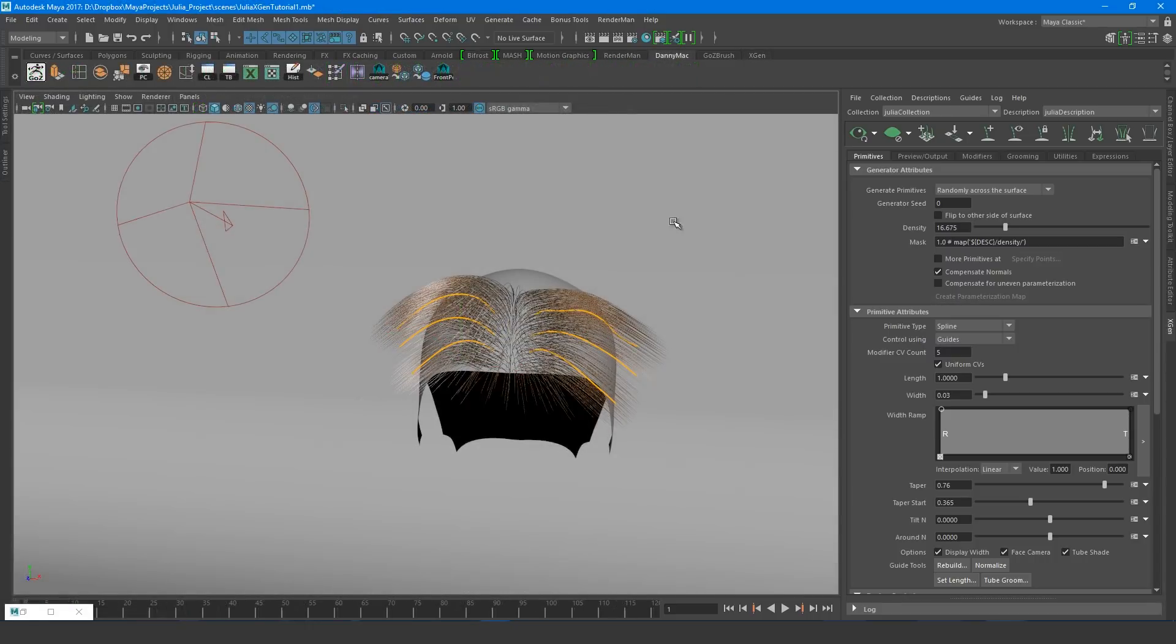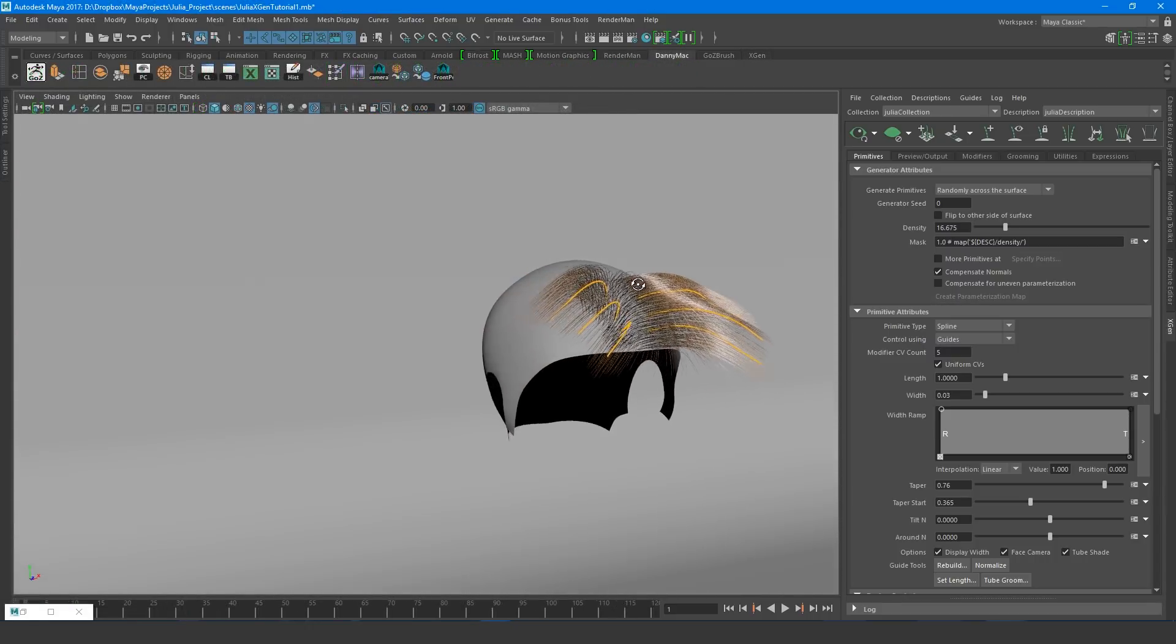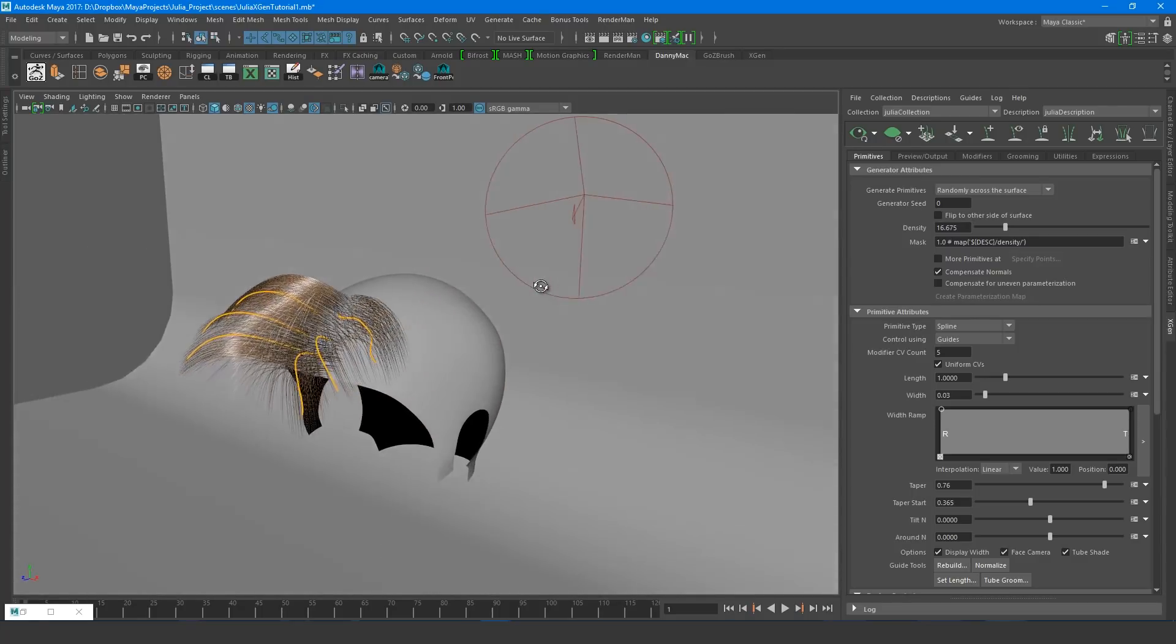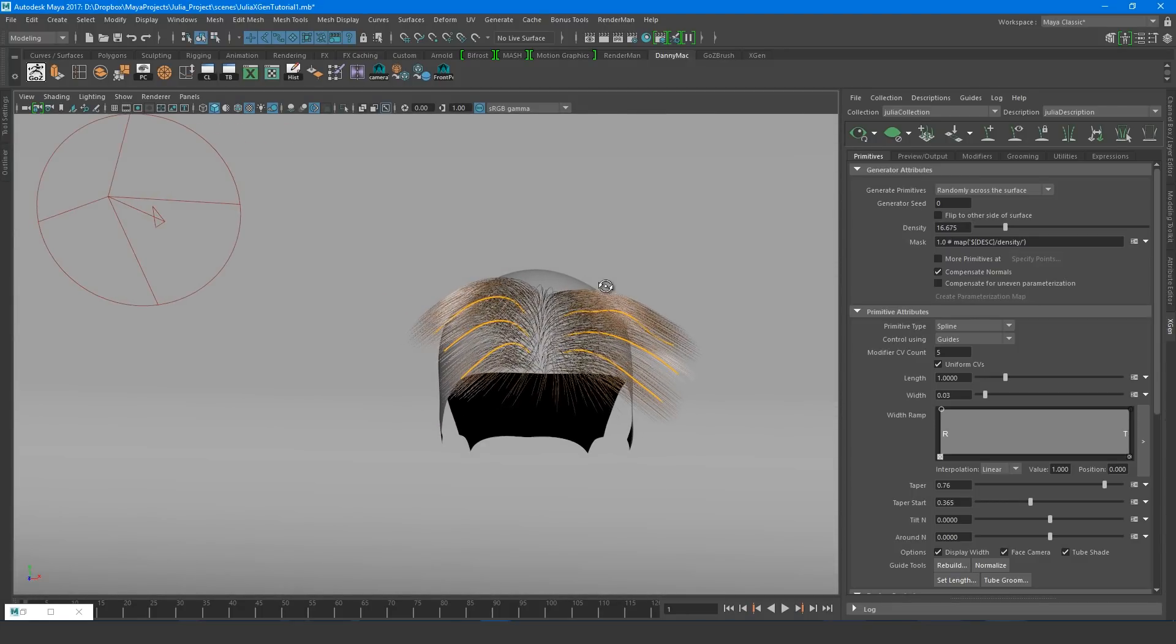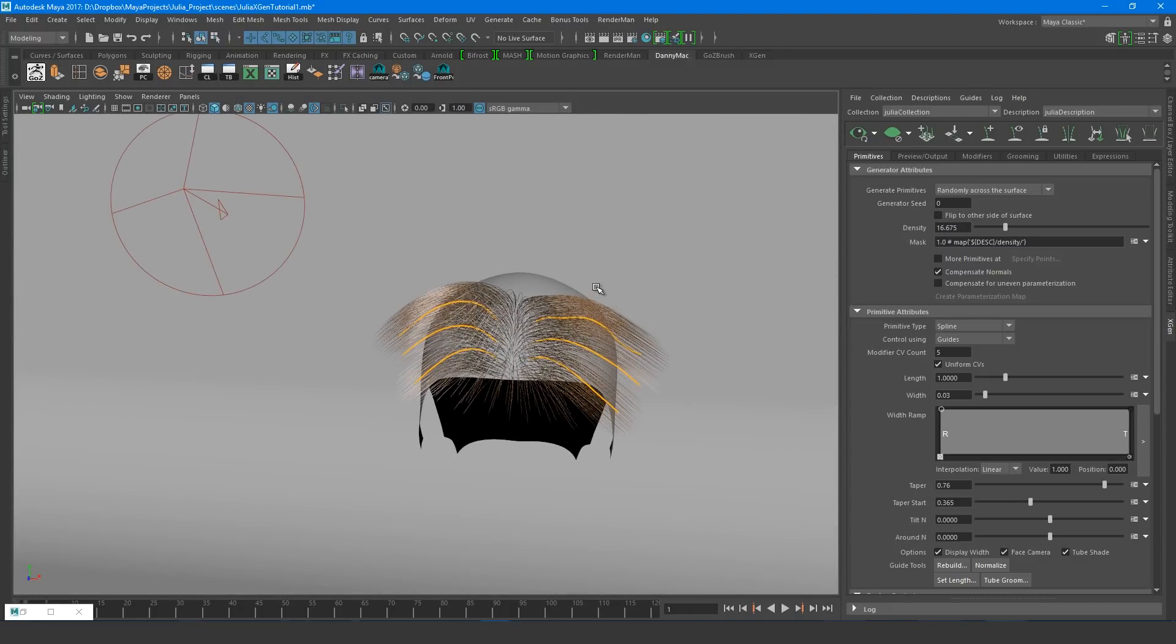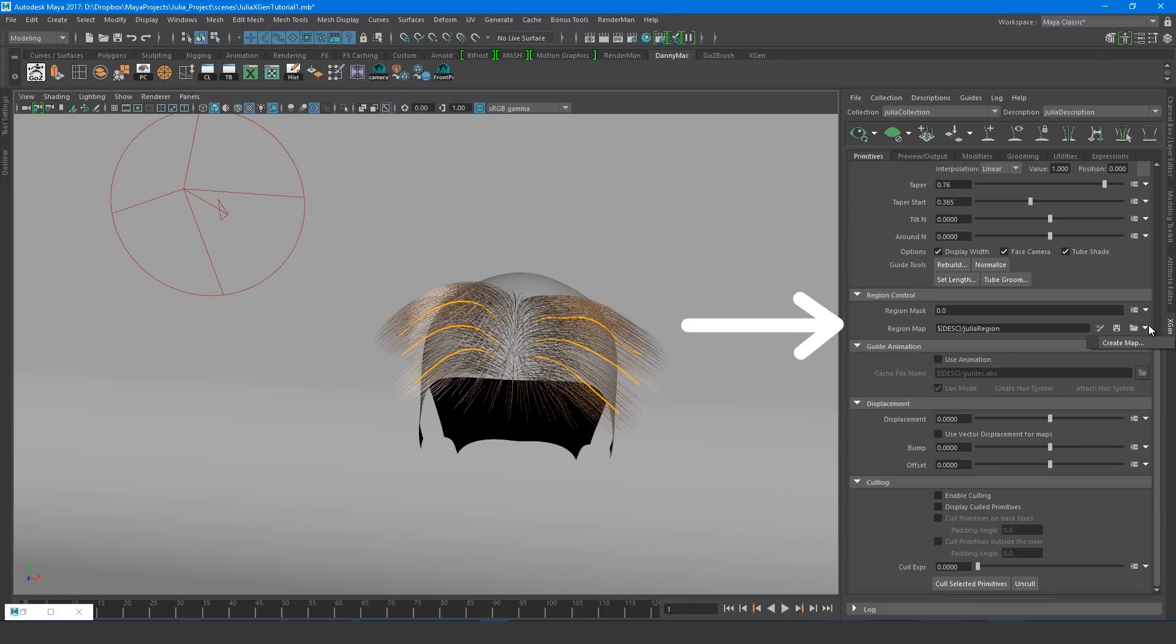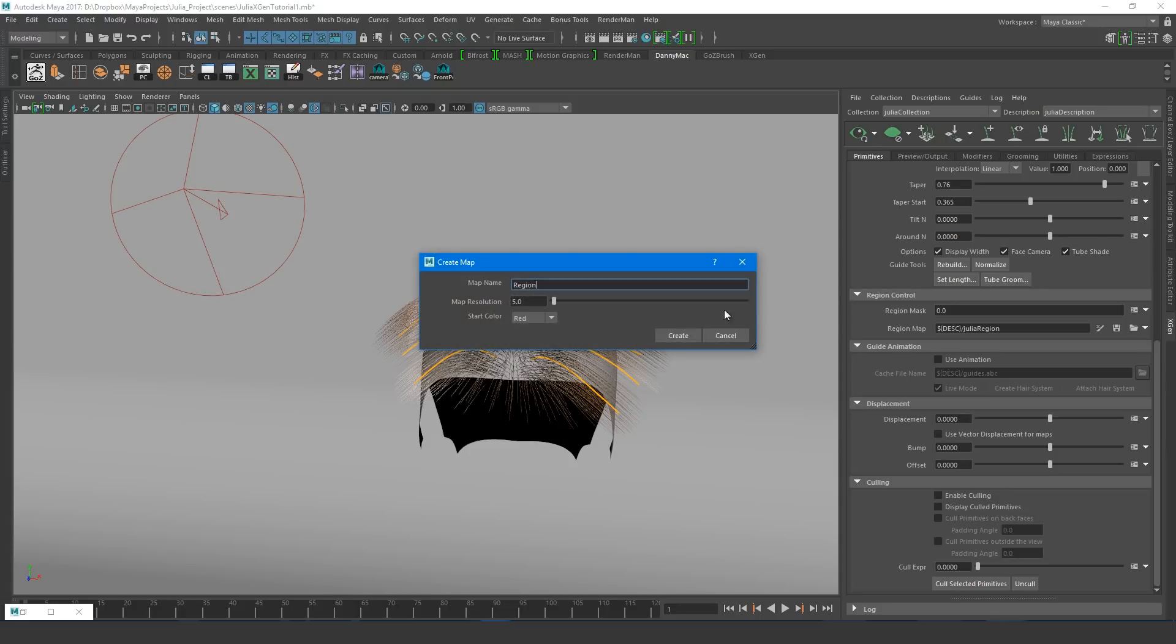Notice how XGen interpolates the hairs between the guides. This is good, this is what we want, but not always. Such as if we want a hair parting, for example. To create something like a hair parting, we need to paint a region map.